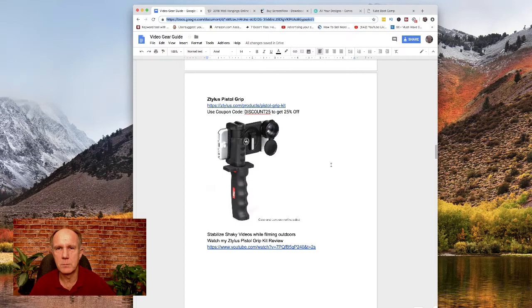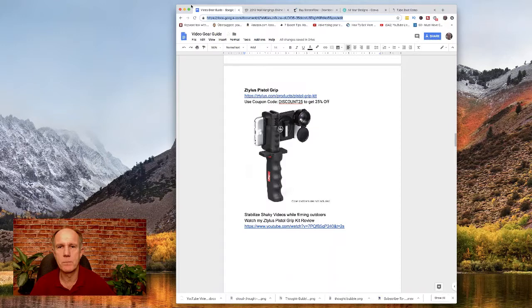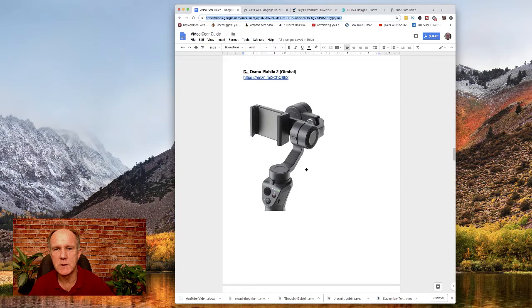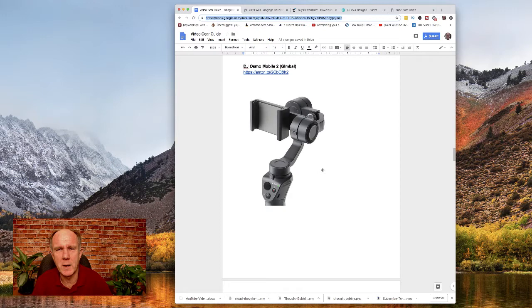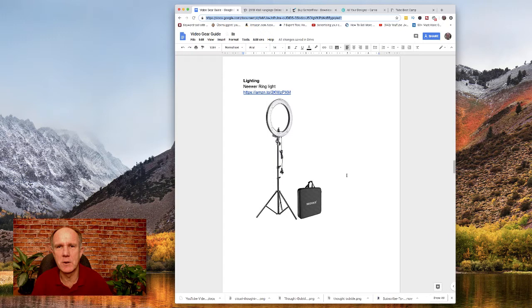Going back to my document and moving right along — here's the pistol grip I was talking about, and here's the gimbal. If you want to learn more about it, just go to my document in the description and look at the DJI Osmo Mobile 2. I think it was about $130 when I bought it. I took it to the VidSummit conference, walked around, and it worked pretty well, keeping the footage very steady.